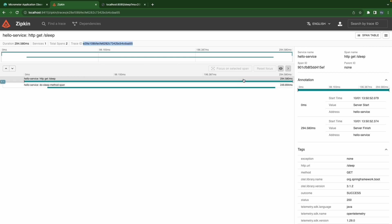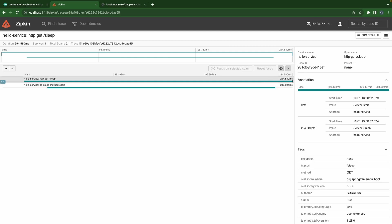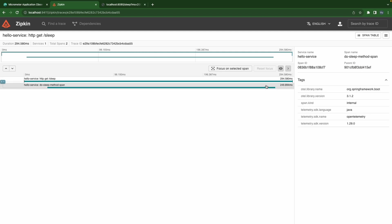Okay so now we have two spans for this trace ID here. And the first span is the HTTP span right, we have the span ID and there's no parent ID so that's why this is the root span. And the second span we have is the span name that we already did, do sleep method span. And we have the span ID here and the parent ID, actually this is the span ID of the root span.